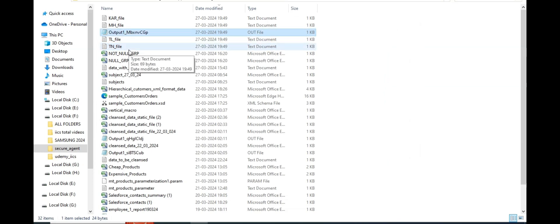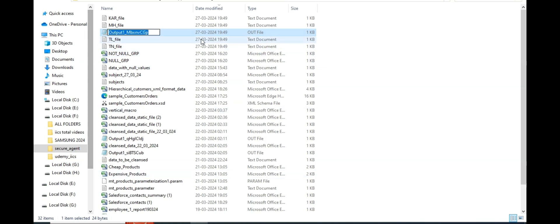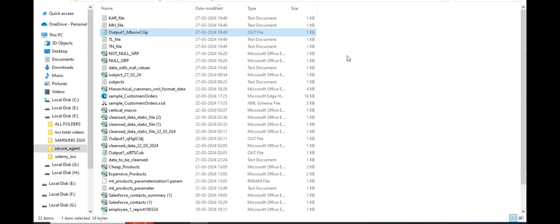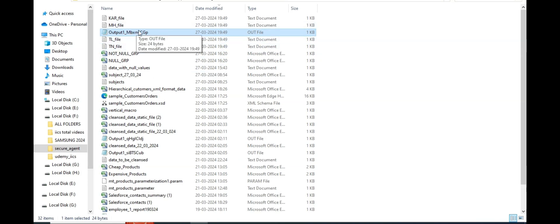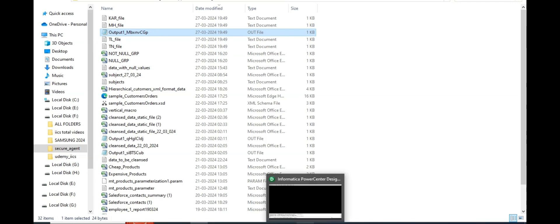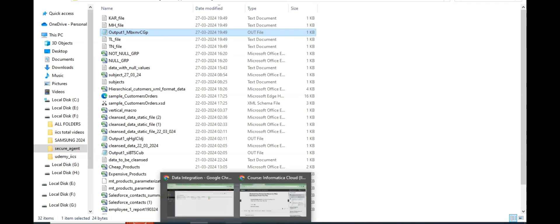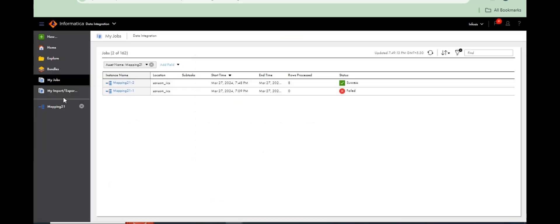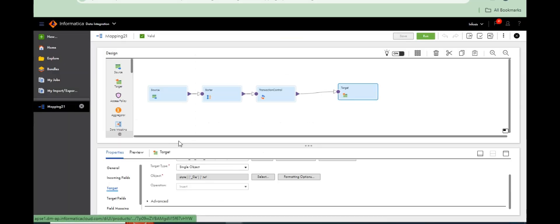Created on output port. Also automatically transaction control, whenever you use output port, it will create. You can rename. Every time you run it will generate an output port. You can rename with some dummy file name.